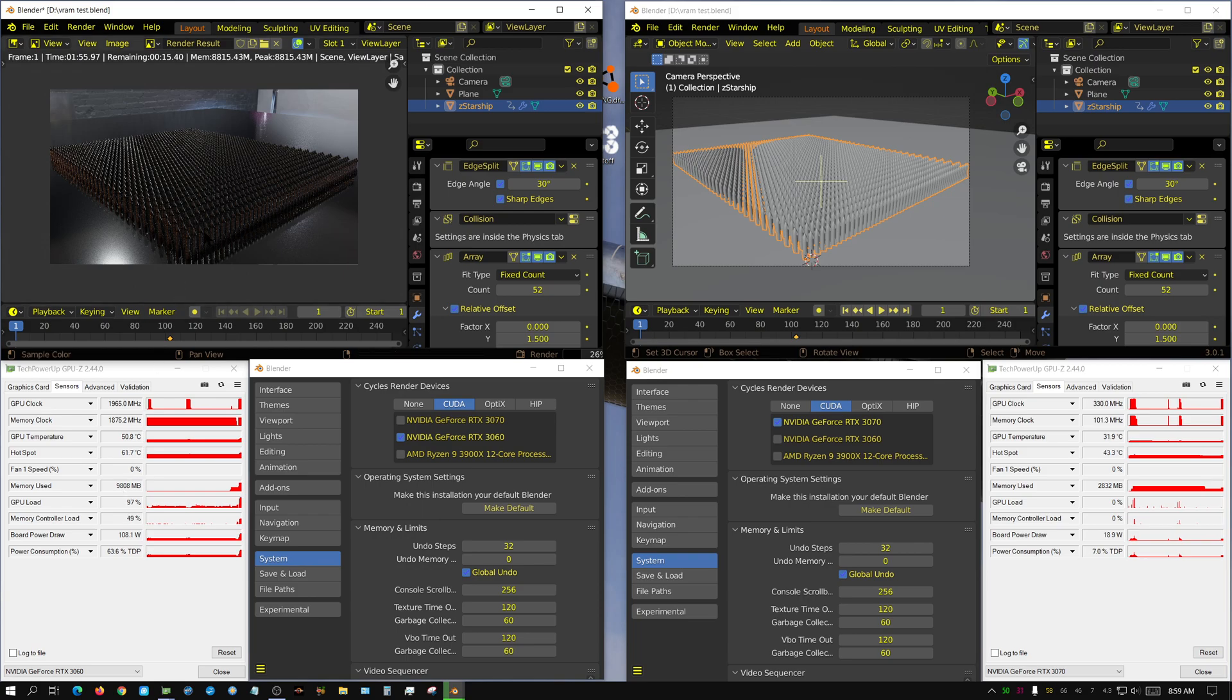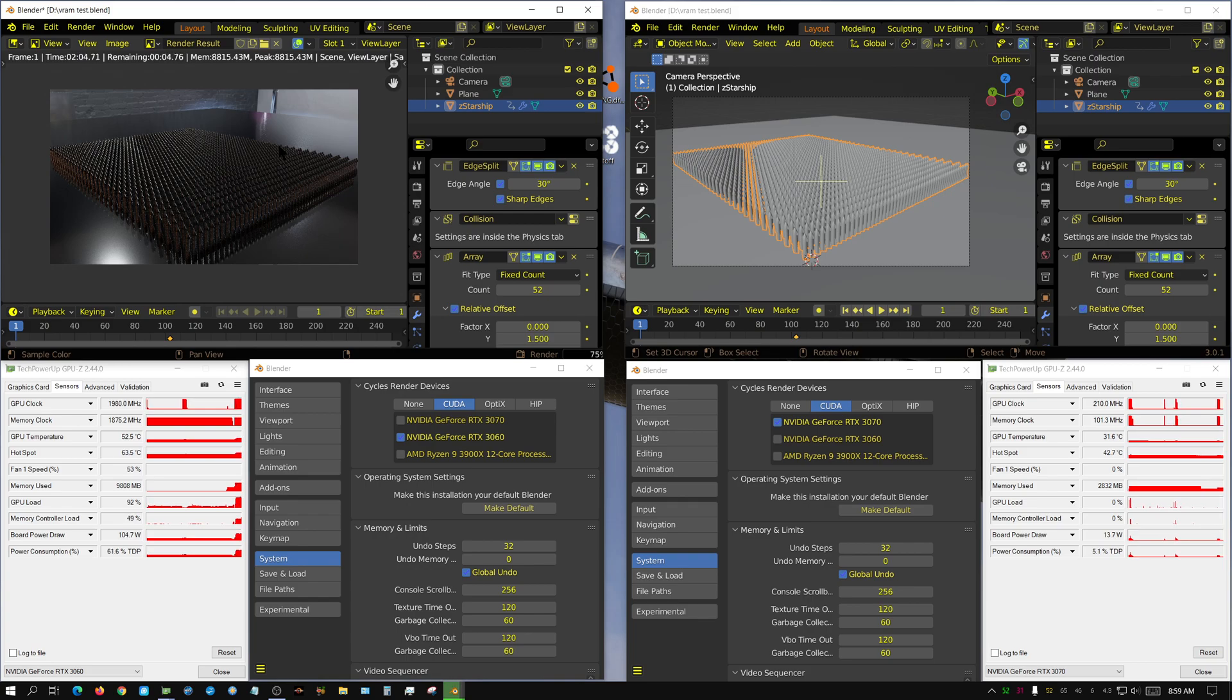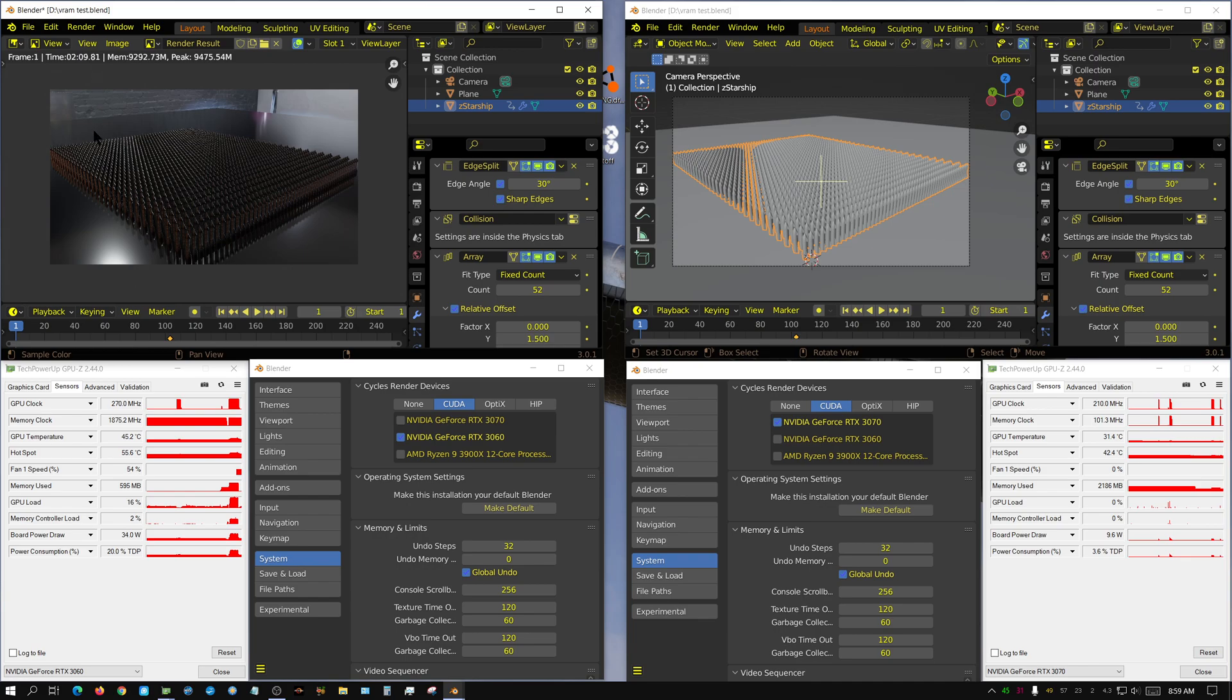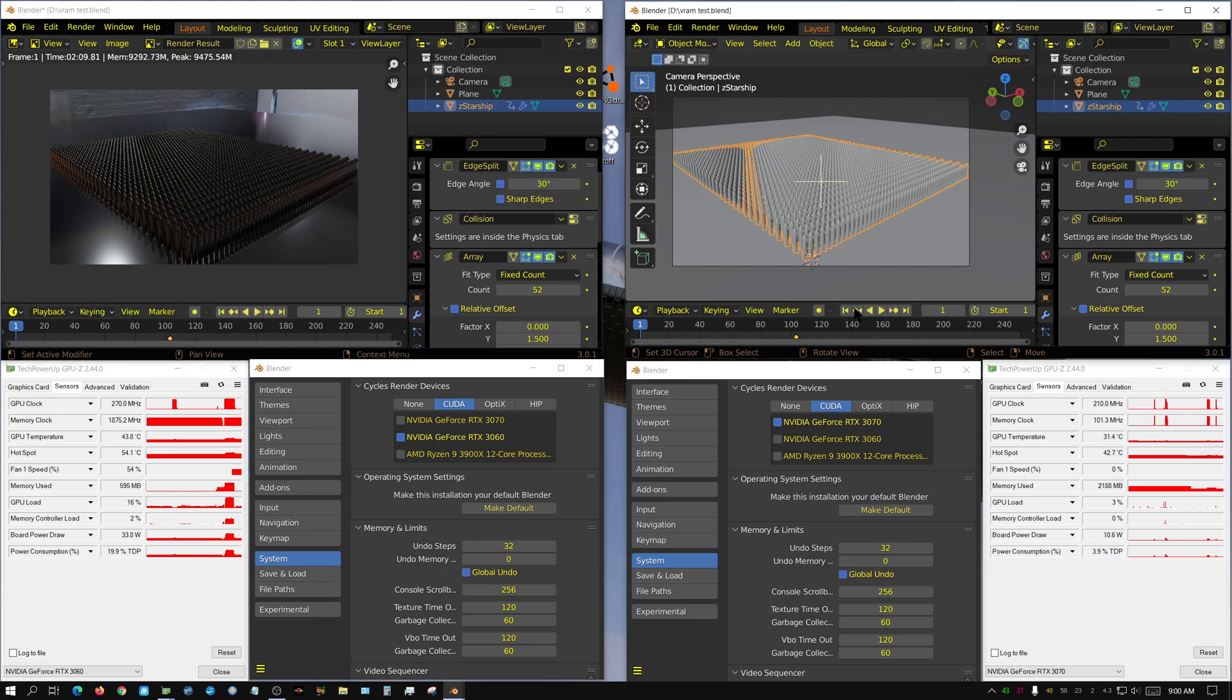But once it actually loads it and prepares the scene, the rendering happens pretty quickly. Granted, I only have it set to 128 samples. And you figure something like a minute and 45 seconds was used just preparing the scene, and then the rest of it was used for rendering. Now let's see how that is affected with the 3070 that only has 8 gigabytes of VRAM.